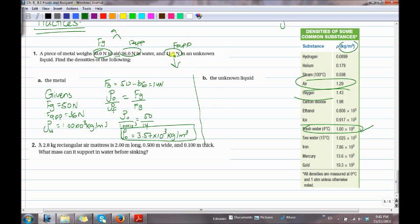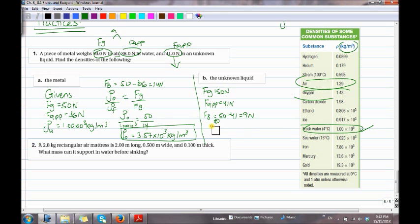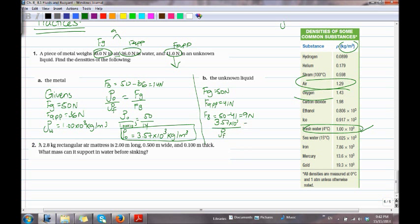For part B, the object is in an unknown liquid with F-apparent equals 41 newtons. F_B equals 50 minus 41 equals 9 newtons. Using the same formula with rho of object equals 3.57×10³: 3.57×10³ over rho of fluid equals 50 over 9. Cross-multiplying, rho of the unknown fluid equals 6.4 times 10 to the power of 2 kilograms per meter cubed. Don't forget the unit.